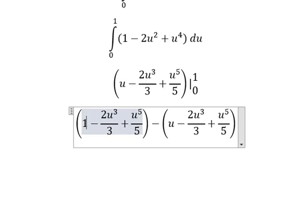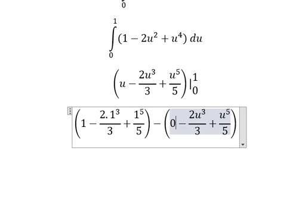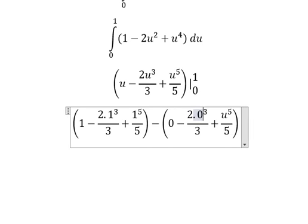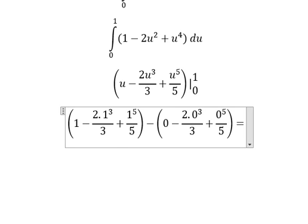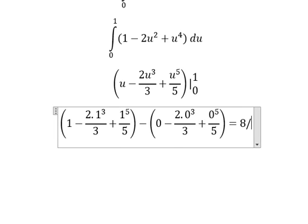So we put one in here and zero in here, then we simplify and we have eight over fifteen.